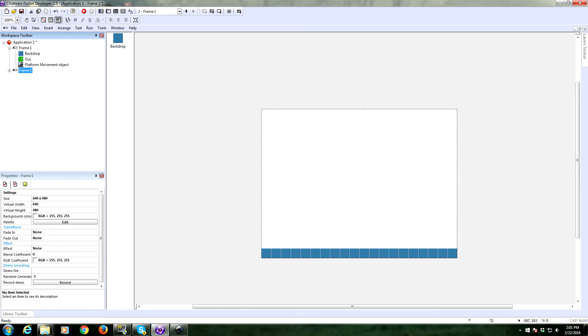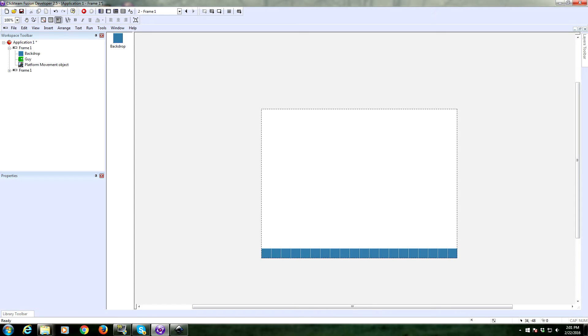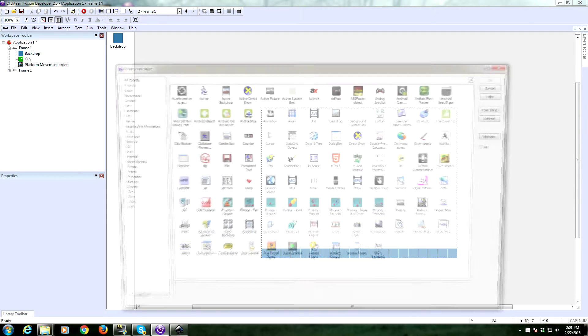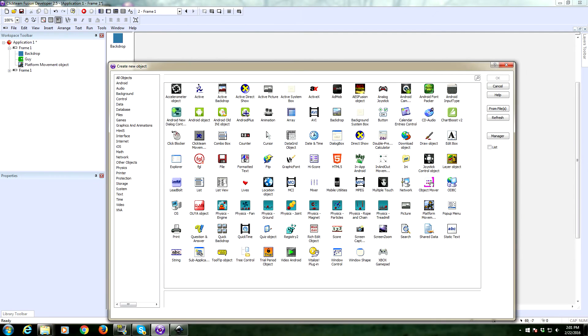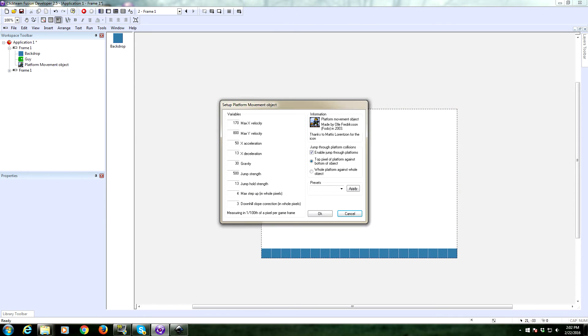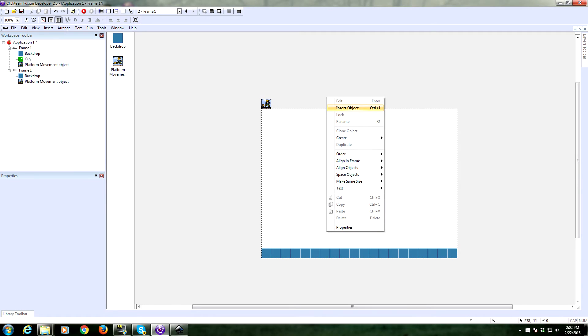So we go to a new frame. First we created these backdrop objects, which you need to make sure they're set to obstacles like we did in the platform movement tutorial. This is going to use the platform movement object, so I'm going to really quickly, without explaining too much, set up the platform movement for our character.